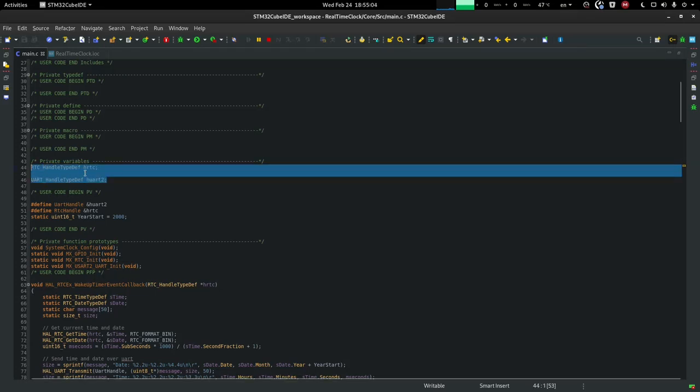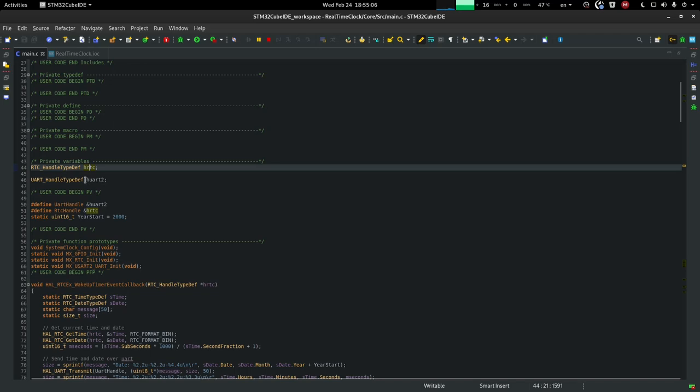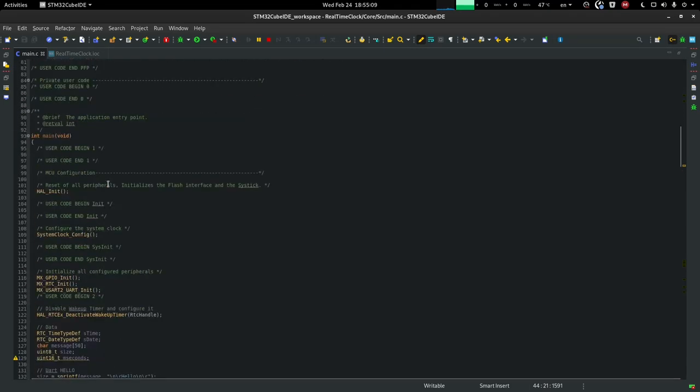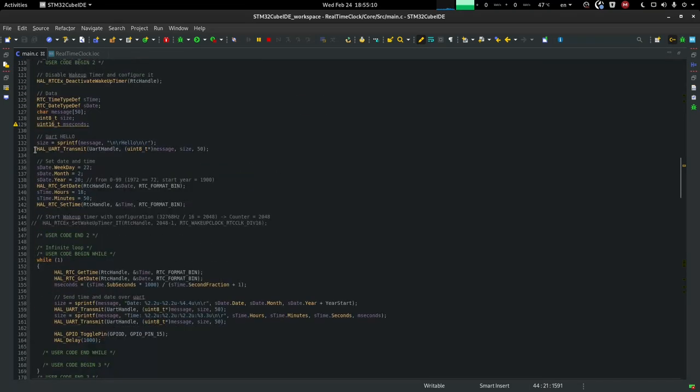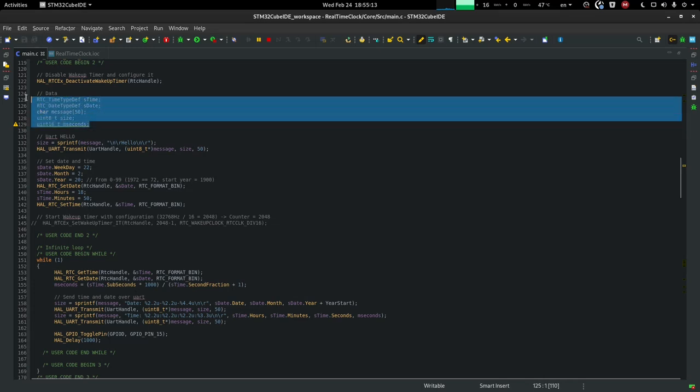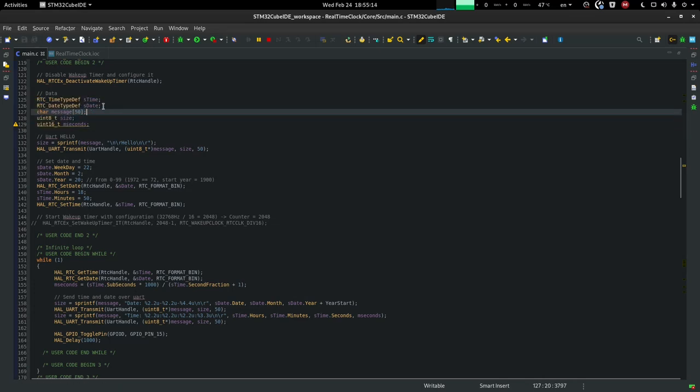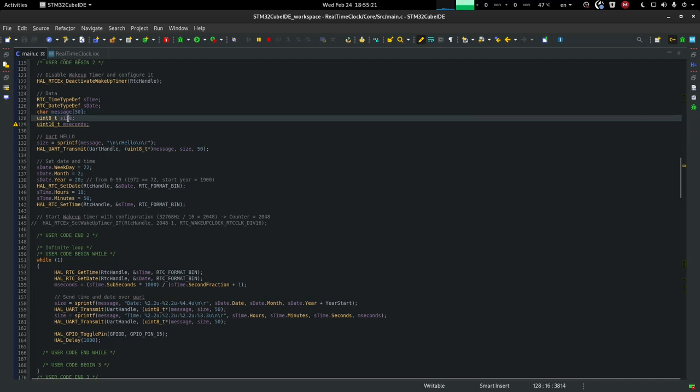And if you go from the beginning, I defined a few macros, so as you can see, the HAL gave us the hrtc handle and the uart2 handle. And if you go to the main, we can see that the first thing I do is initialize a few variables. I have, as we mentioned before, the sTime and sDate. I have also a char array for the message for the UART.